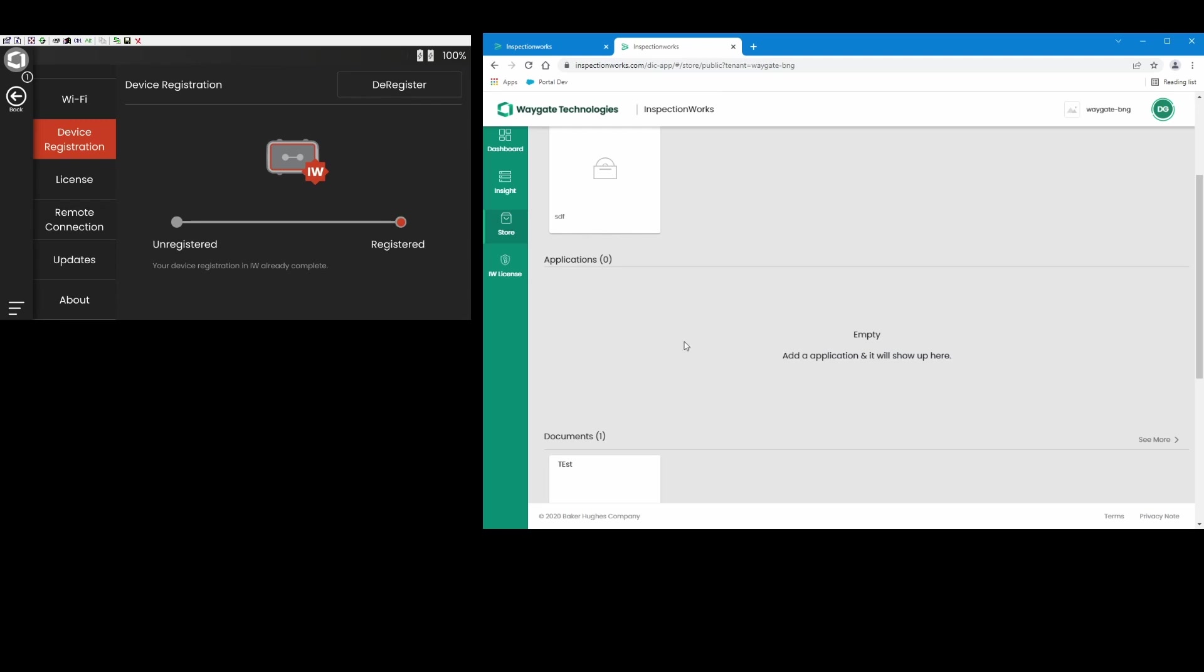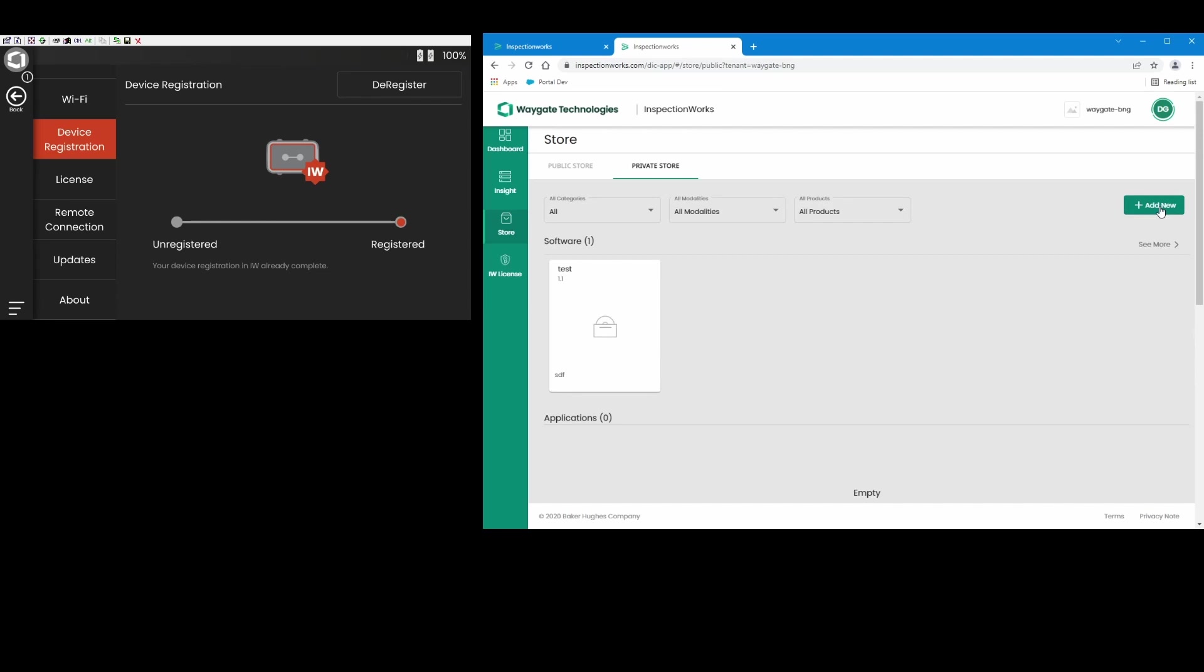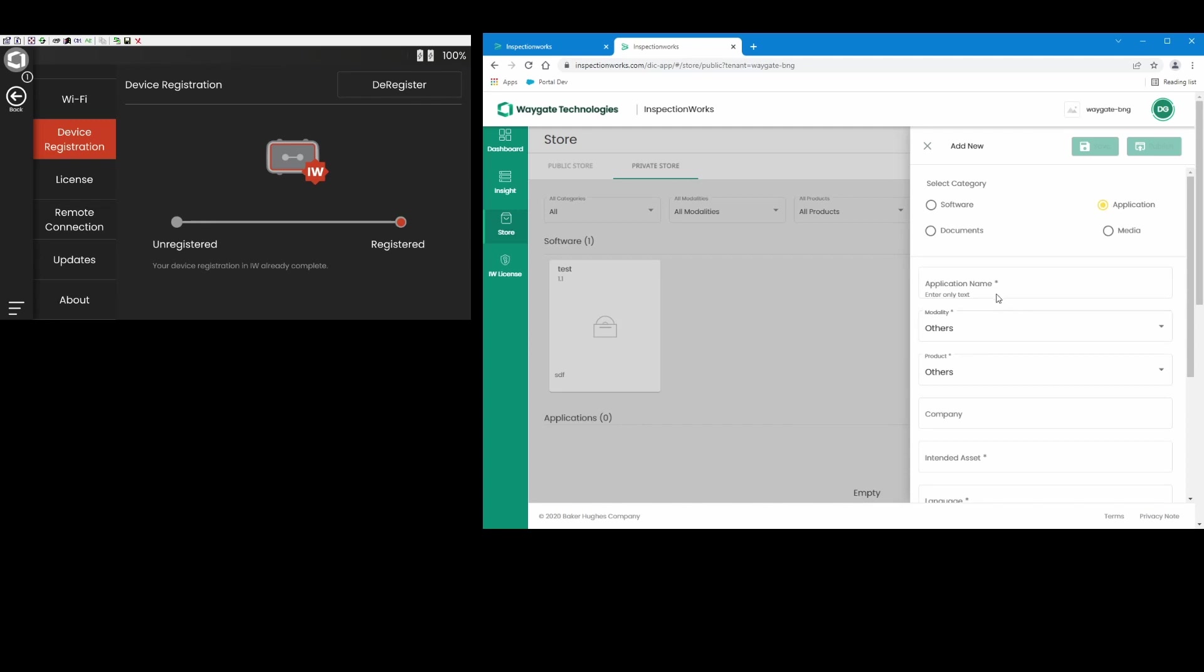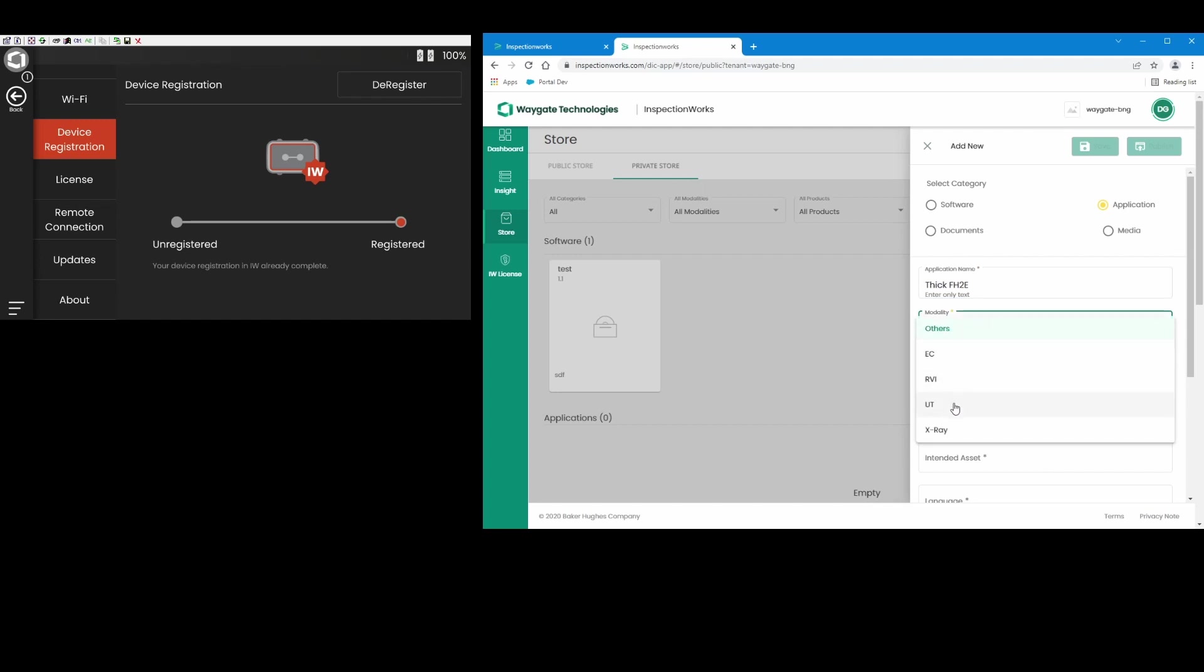So I have my app ready to go. Let's get it set up in the private store. So I'm going to say Add New, and the first thing that I need to do is create a folder in the private store where this application is going to live. So I'm going to enter some metadata about the app here. I call the app Thick FH2E, and because I've been through this a couple of times, some of these things will remember previously entered strings here.